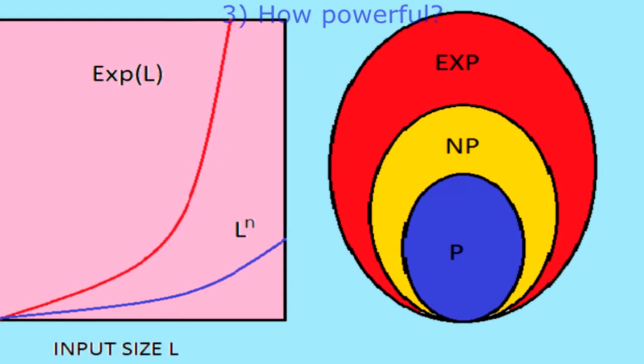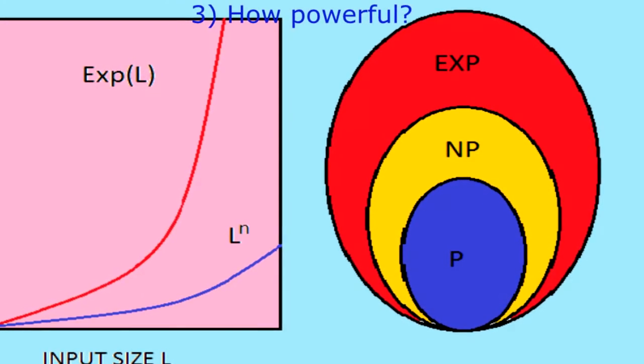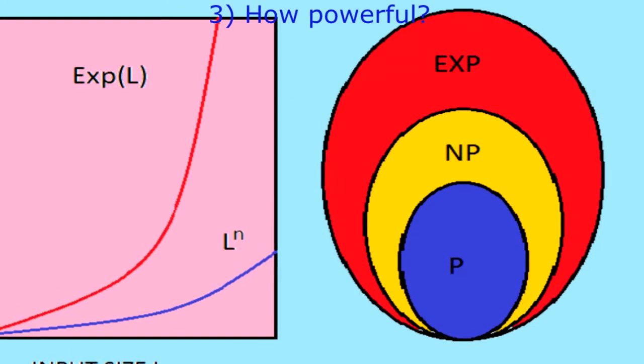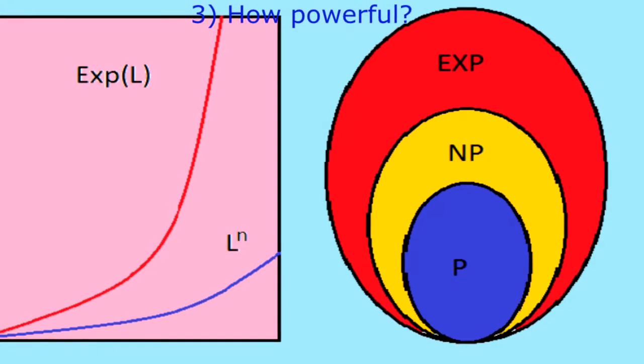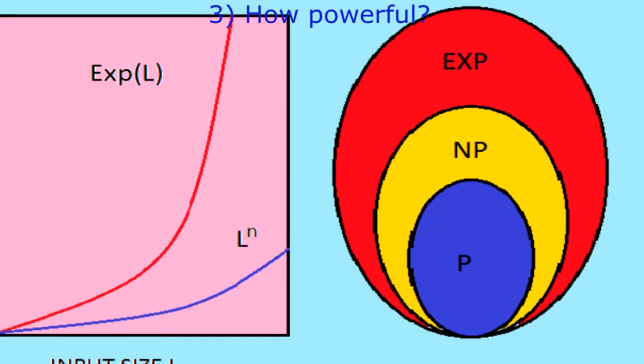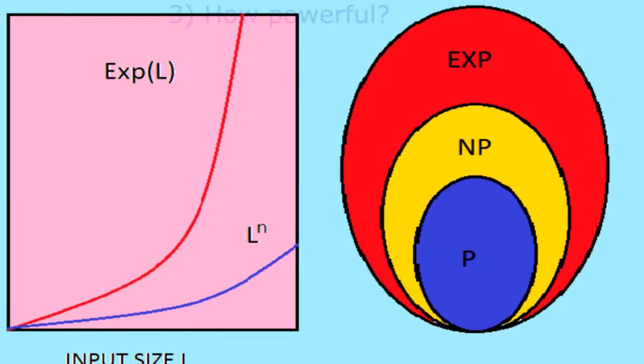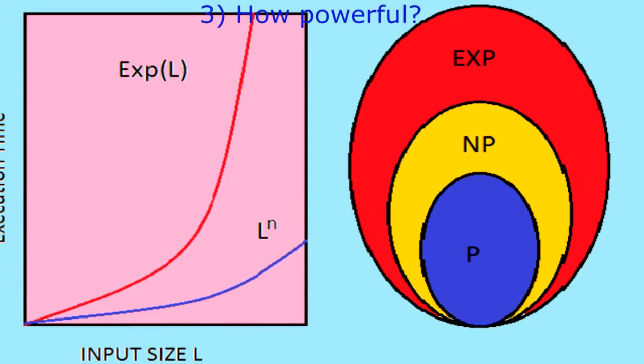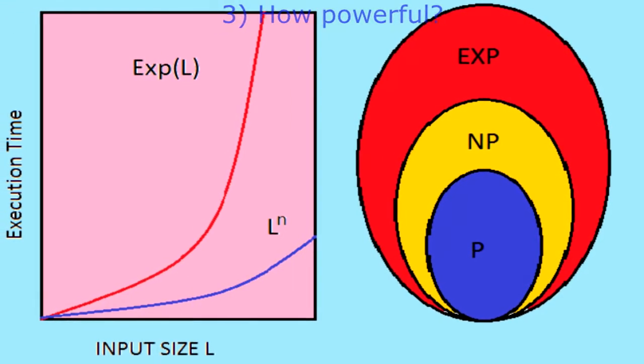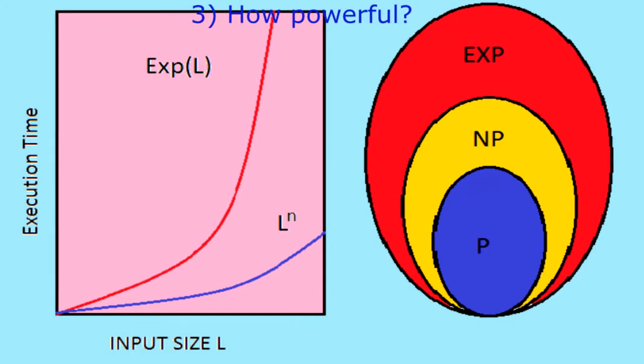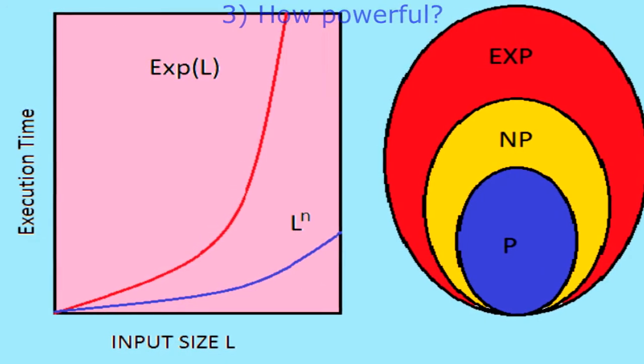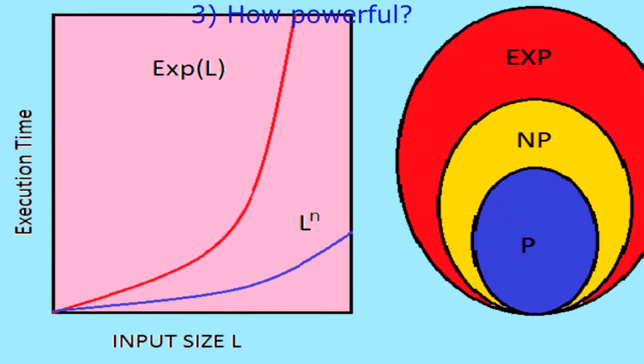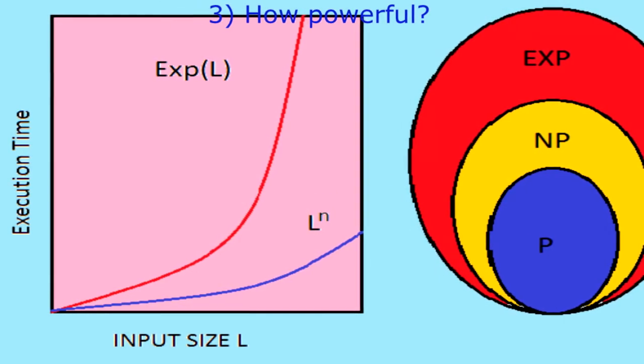If the best algorithm we know for a particular problem has the execution bounded by a polynomial, then we say that the problem belongs to class P. Problems outside class P are known as hard problems. Thus we say, for example, that multiplication is in P whereas factorization is not in P.